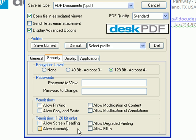You can allow assembly, which has to do with placing, rotating, inserting, or deleting pages in the PDF.